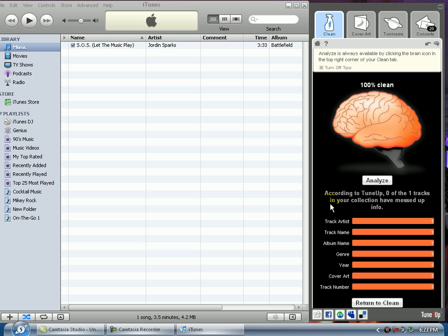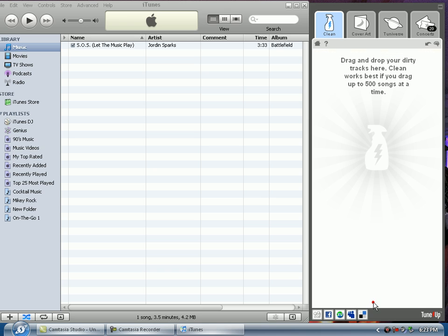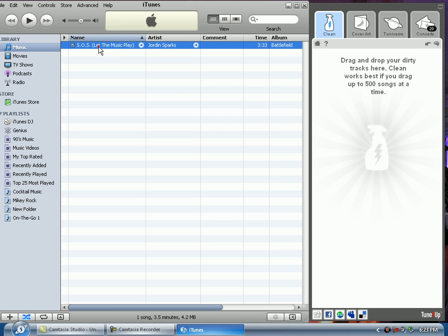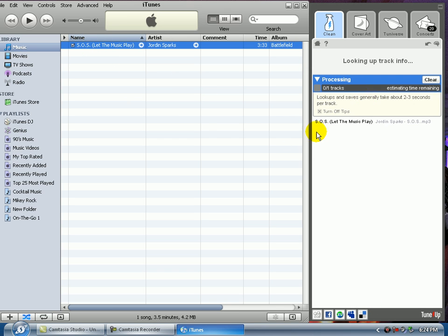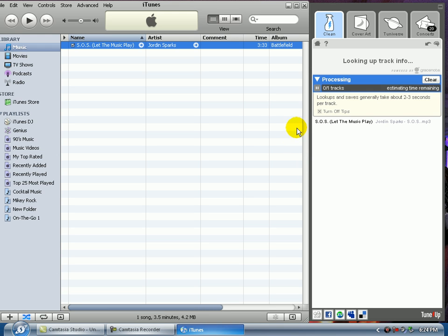Right now it's telling me according to TuneUp, zero of the one tracks in your collection have messed up info. That's not true. So let me return to clean, take my one file, drag and drop it, and let the program do its thing.